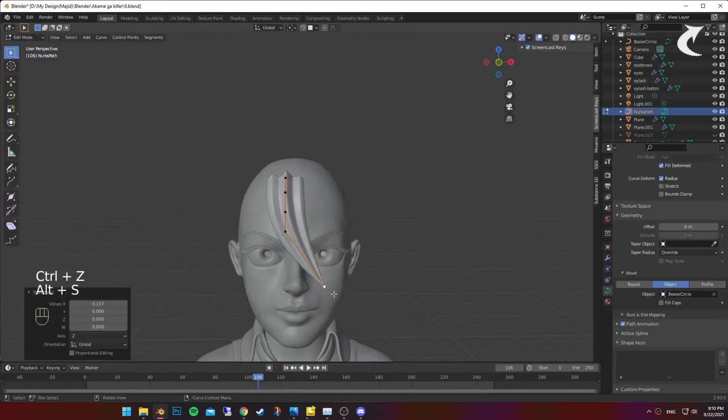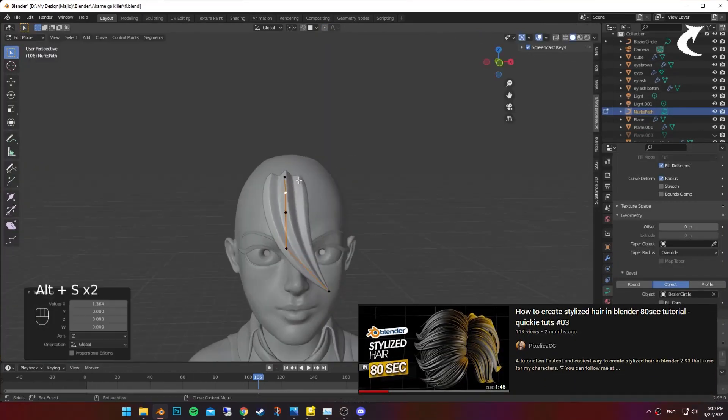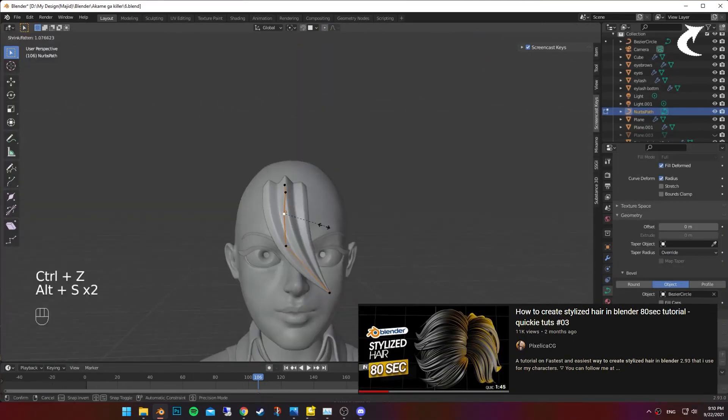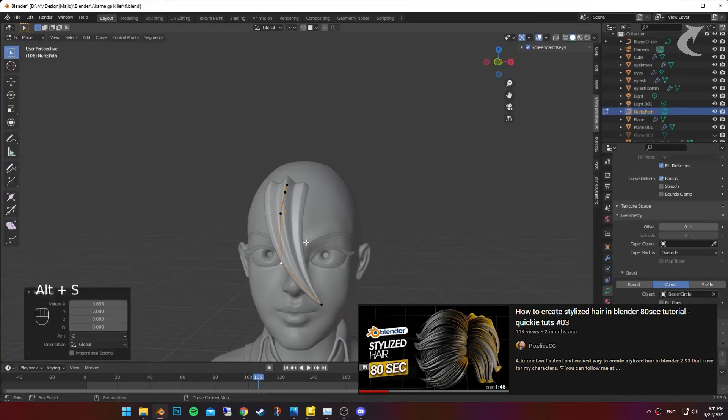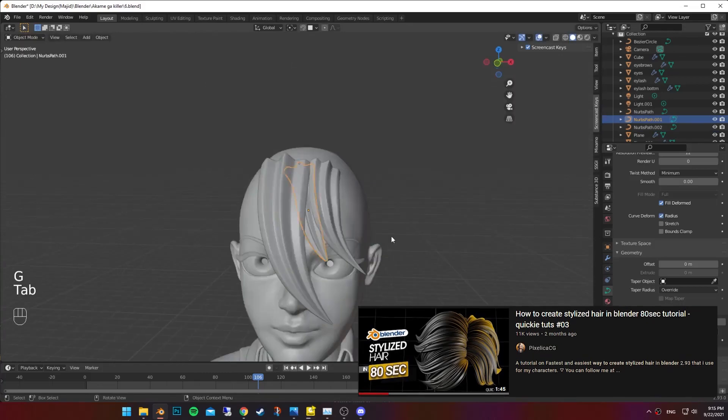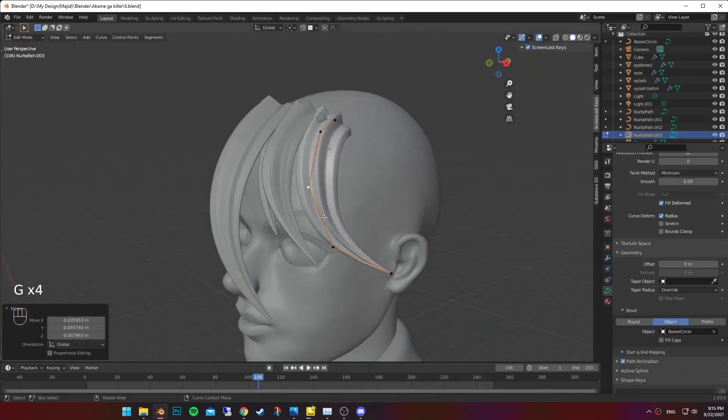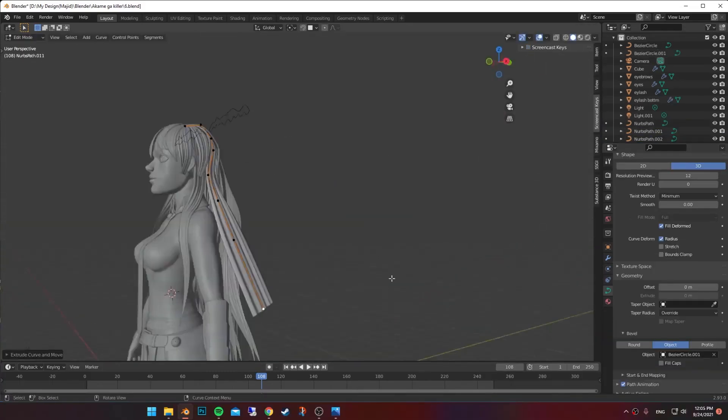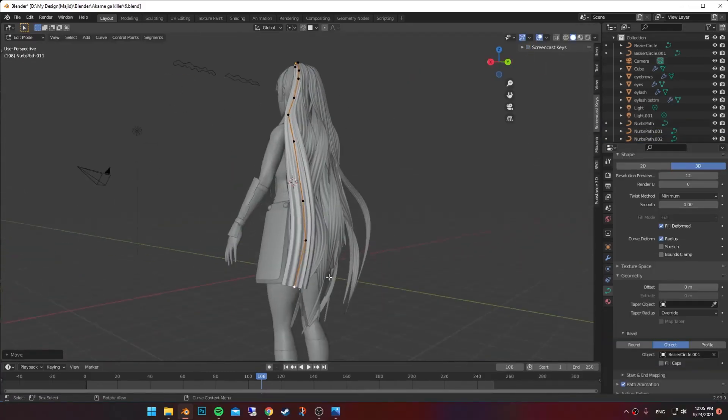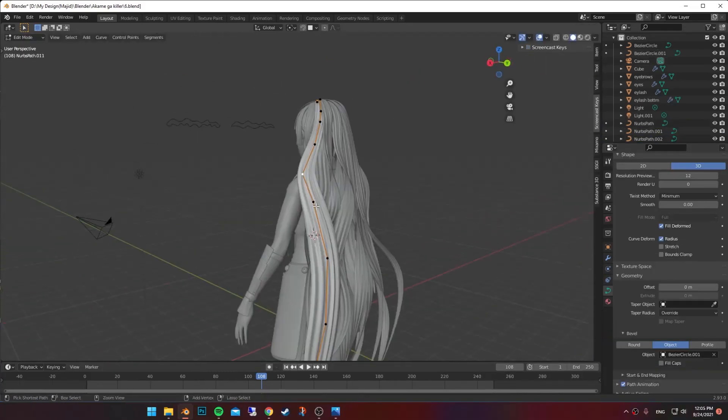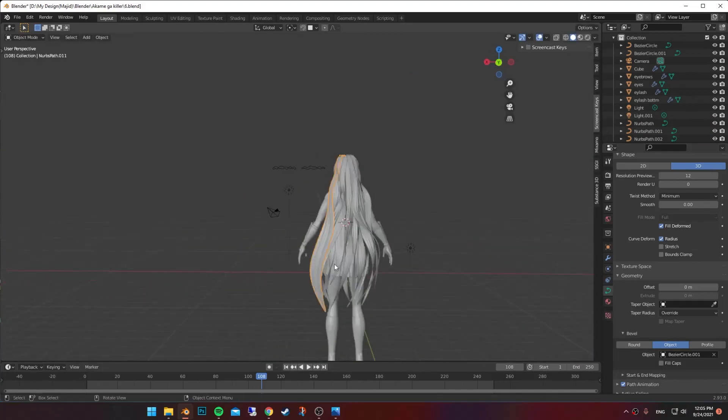I start creating the hair using curves, shaping them by scaling up or down each point. Then duplicate it and spread it all over the head. She has longer hairs on the back so I add more points to the curve and stretch them down.